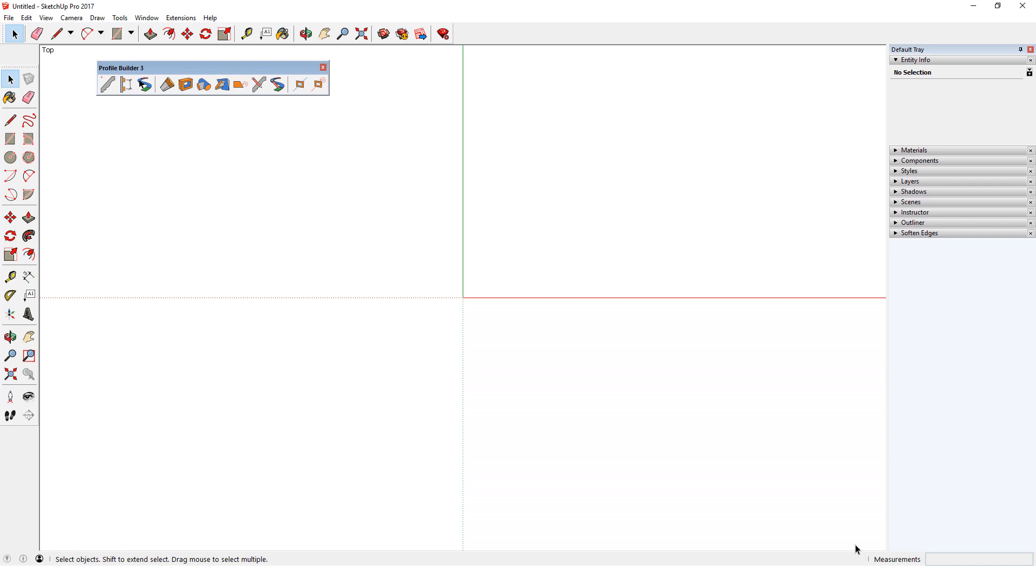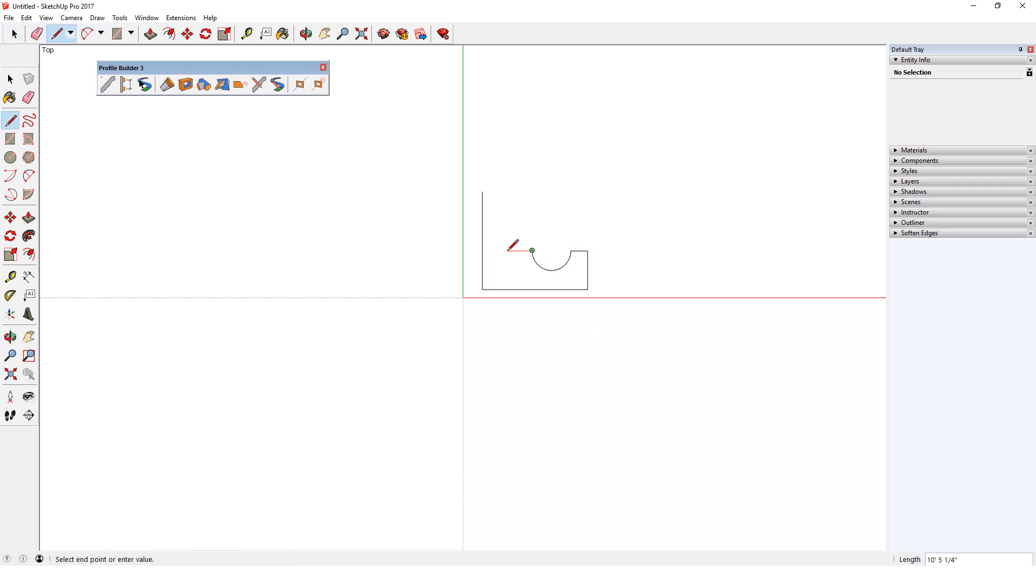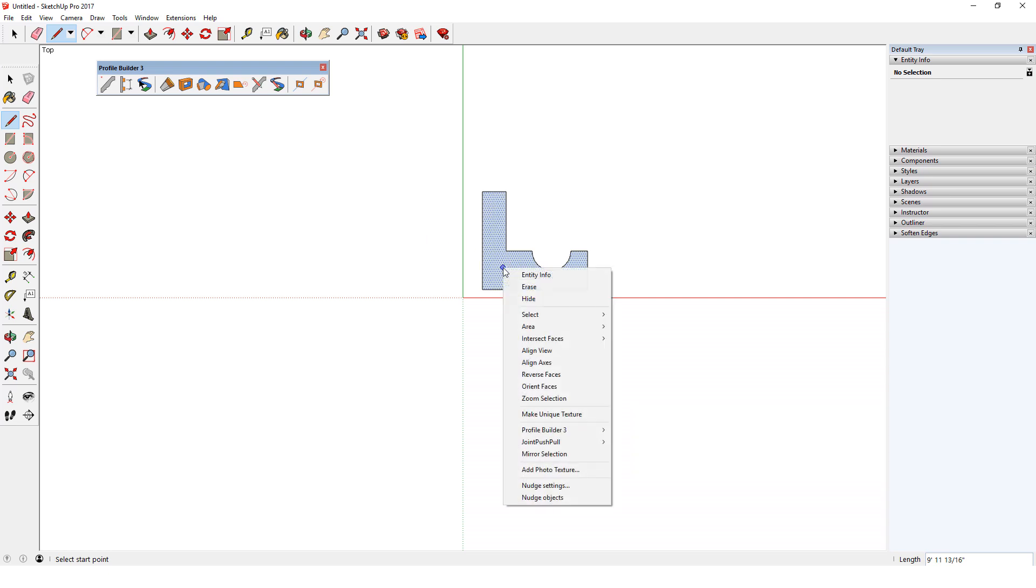I'll use the line and two-point arc tools to create this closed shape. Note that the back face material is showing. This won't necessarily cause problems, but it's good practice when dealing with profiles to always have the front material showing, so I'll right click on the face and choose reverse faces.